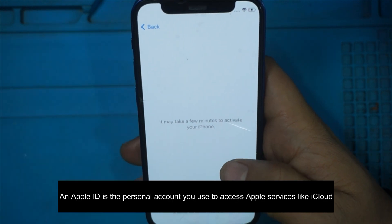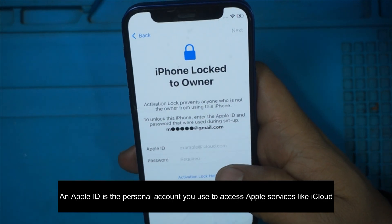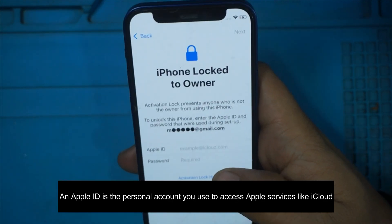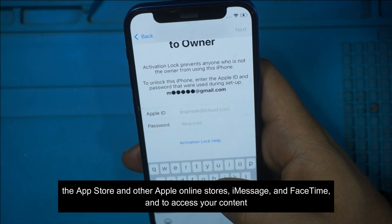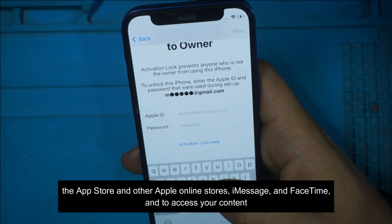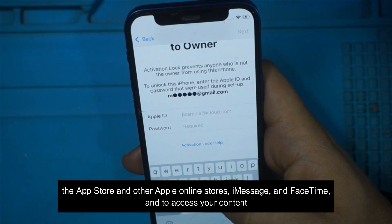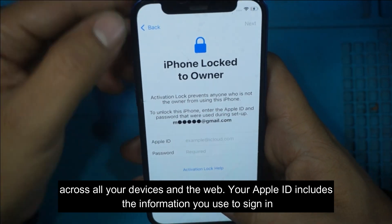An Apple ID is the personal account you use to access Apple services like iCloud, the App Store and other Apple online stores, iMessage, and FaceTime, and to access your content across all your devices and the web.